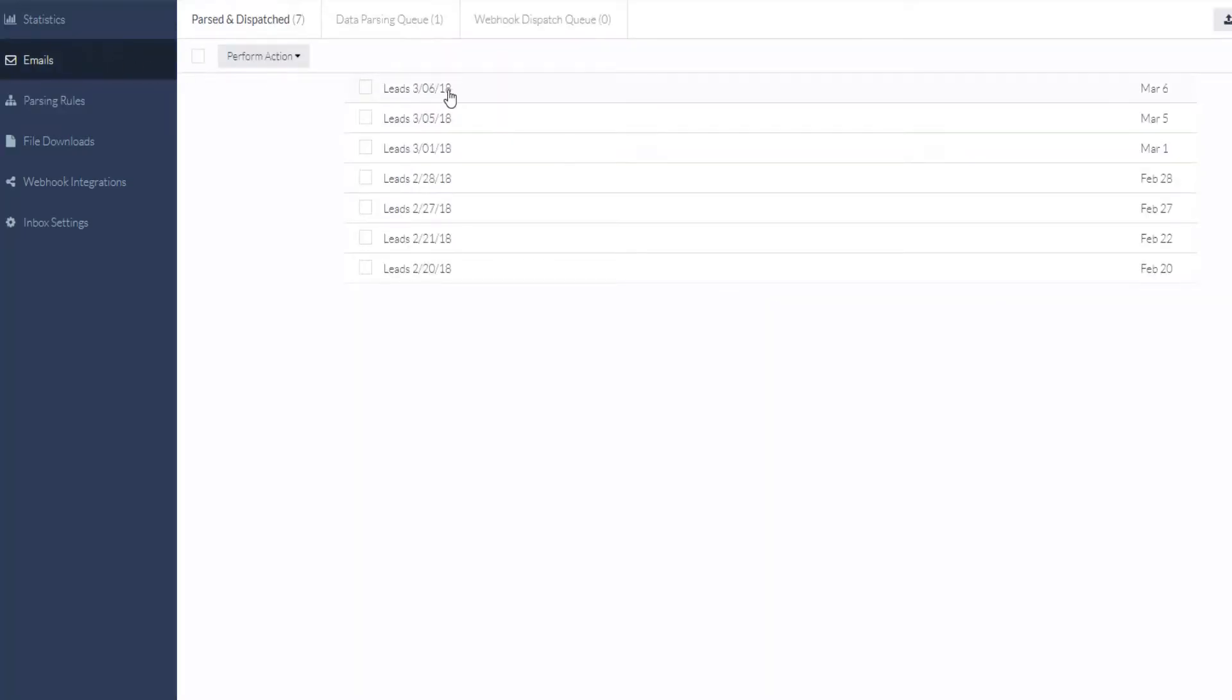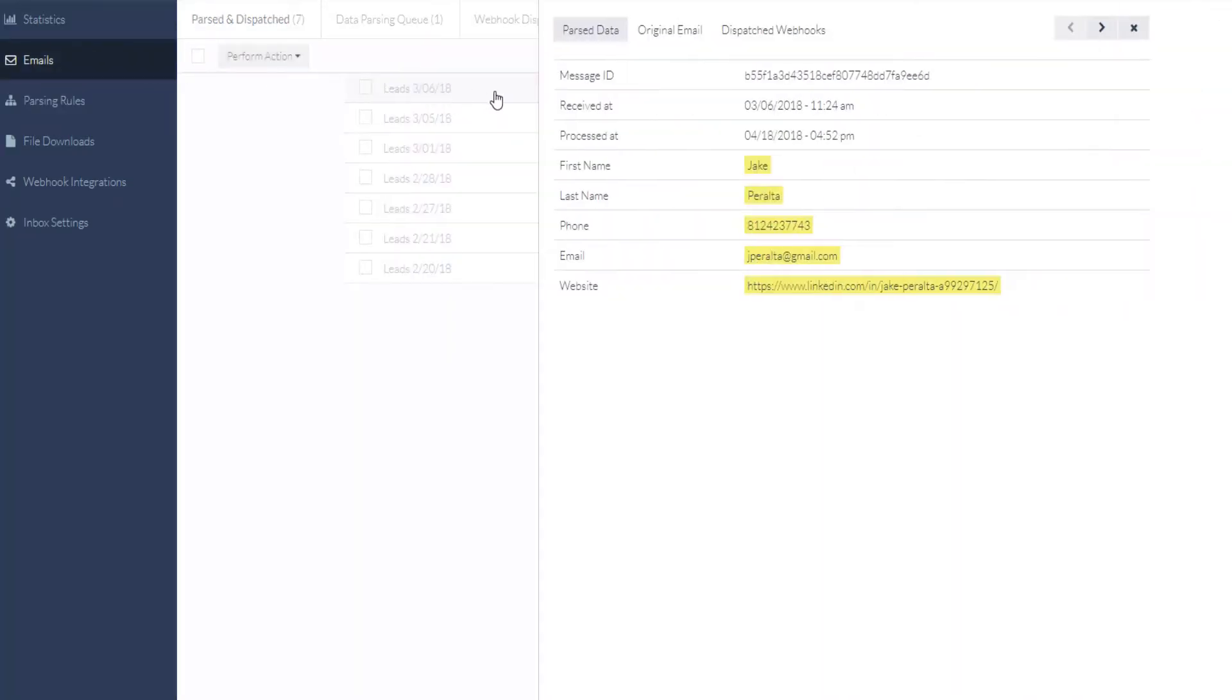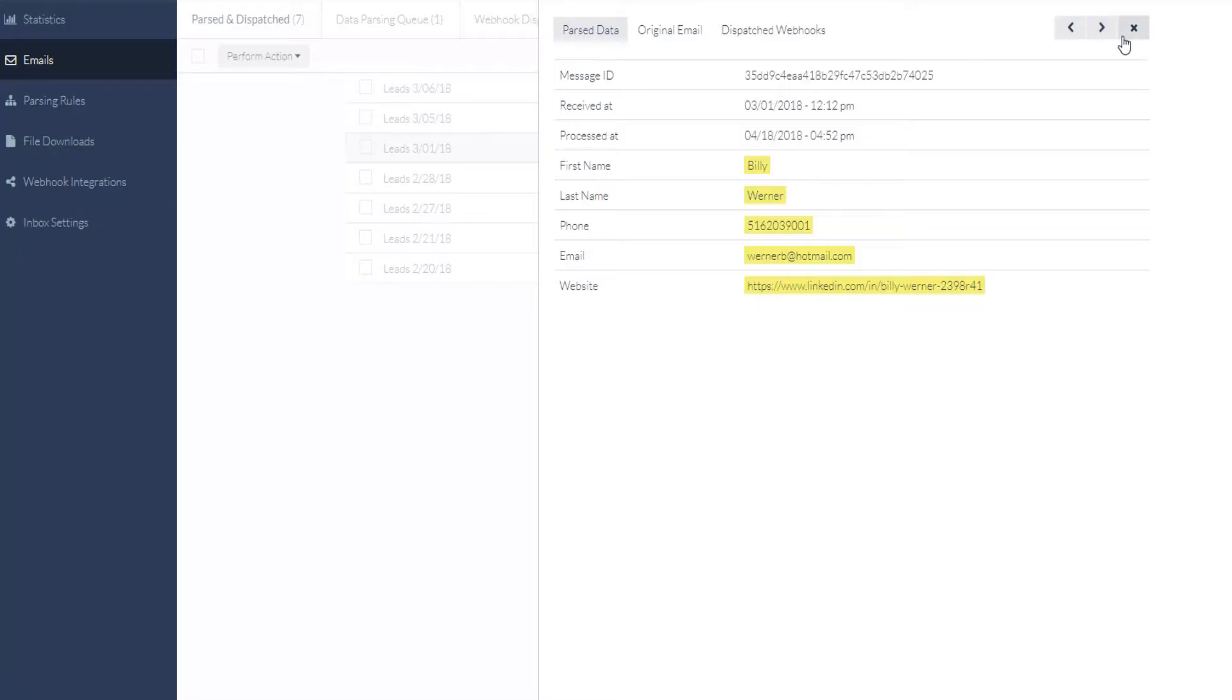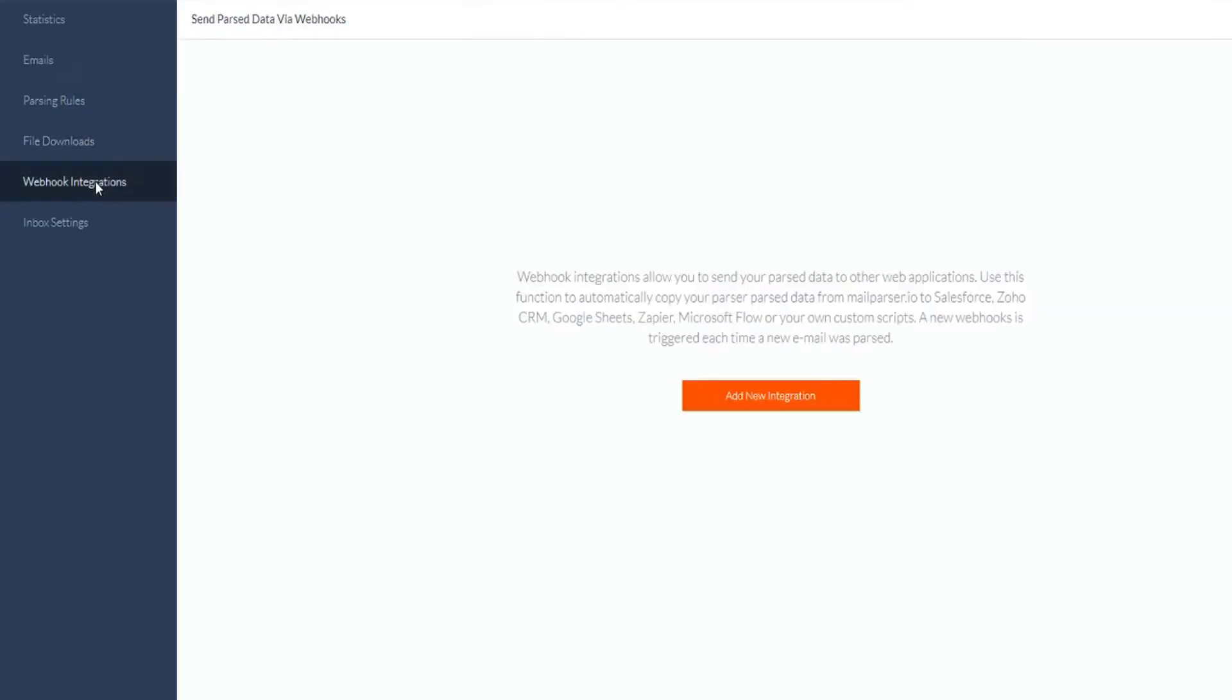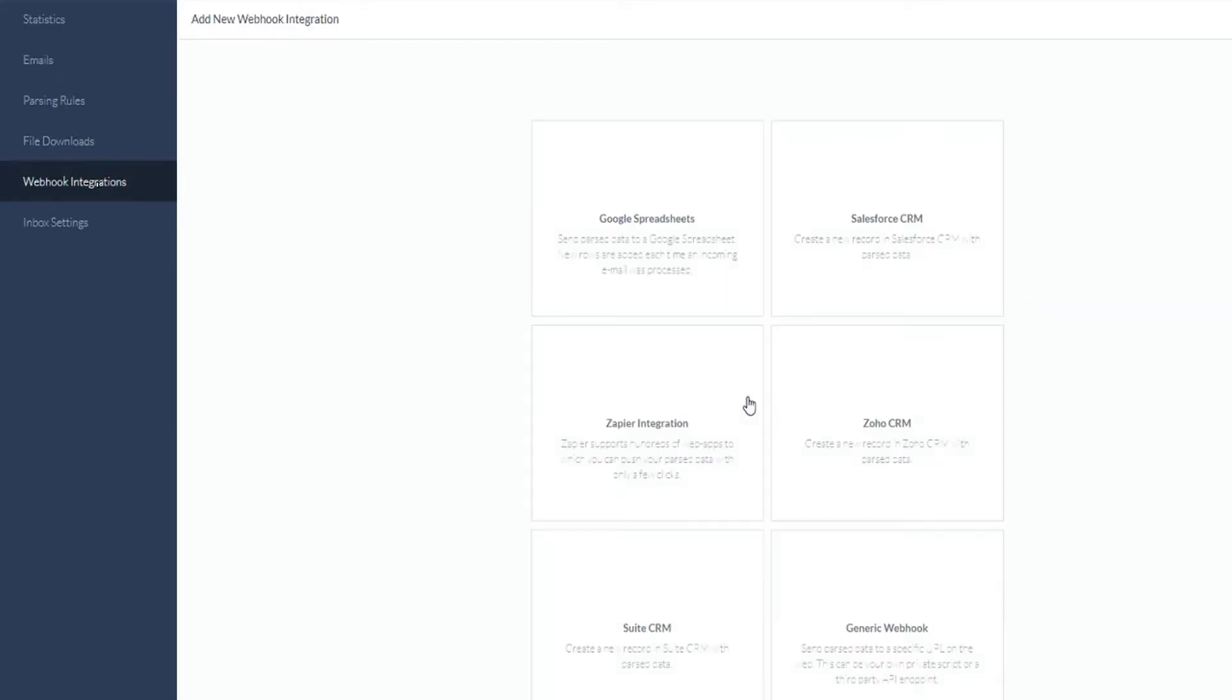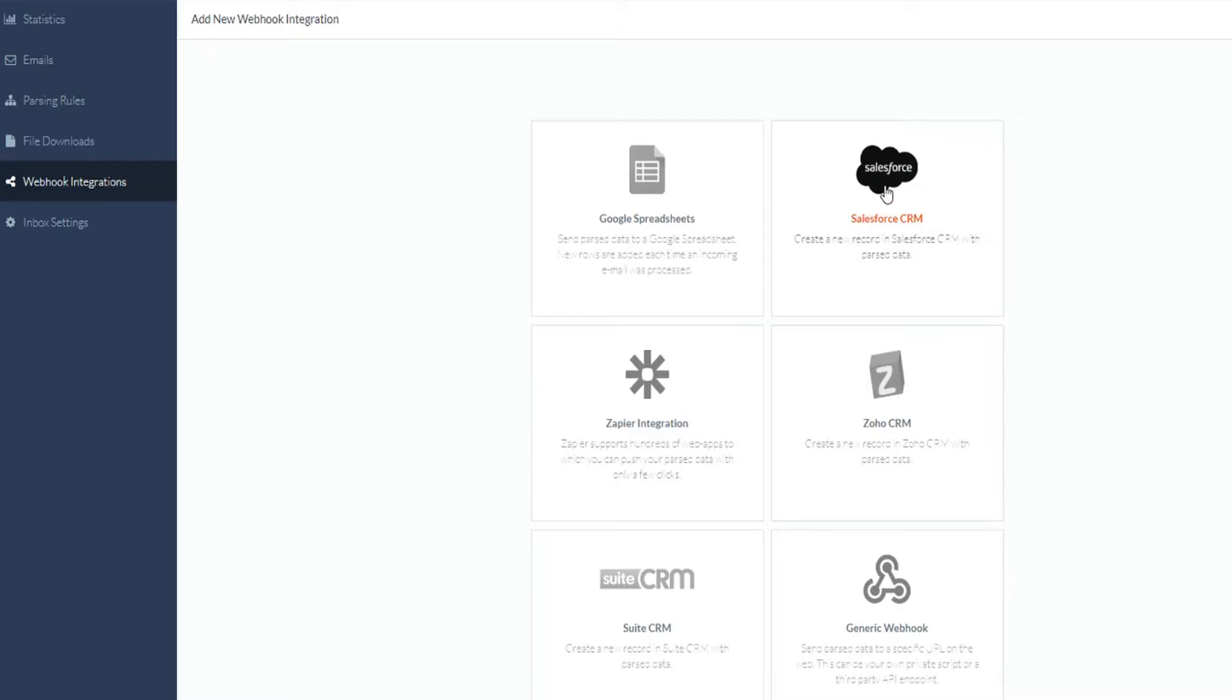Now that we have extracted all of the data that we want from our emails, we need to create a webhook, which will automatically process our parsed data when new data becomes available. We'll start by going to the webhook integrations tab, clicking on add new integration, and selecting Salesforce CRM as the integration type.